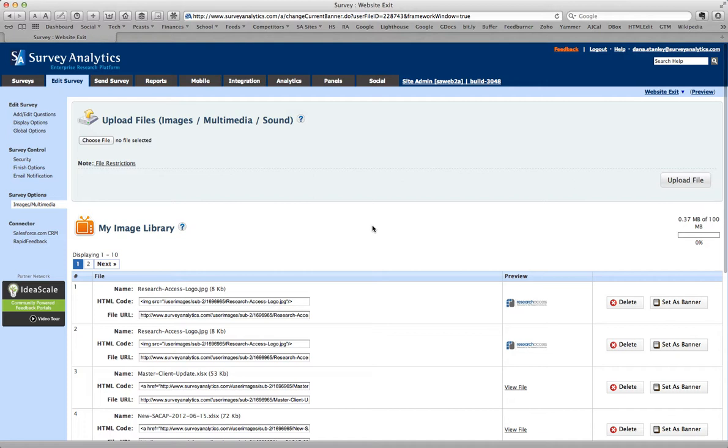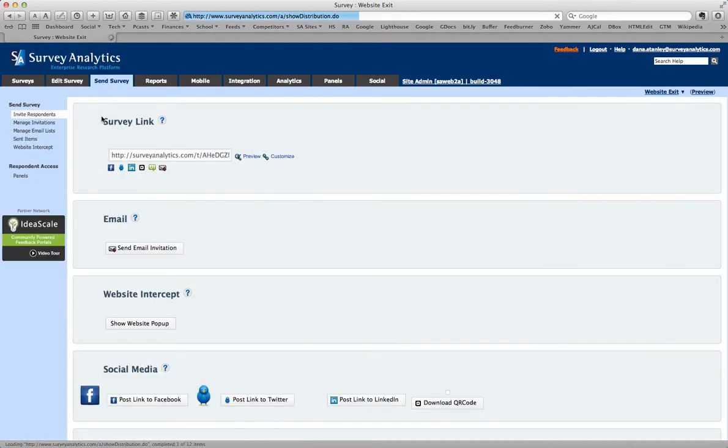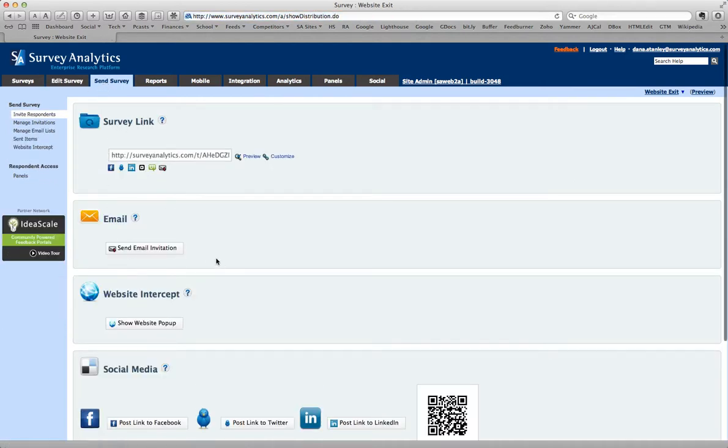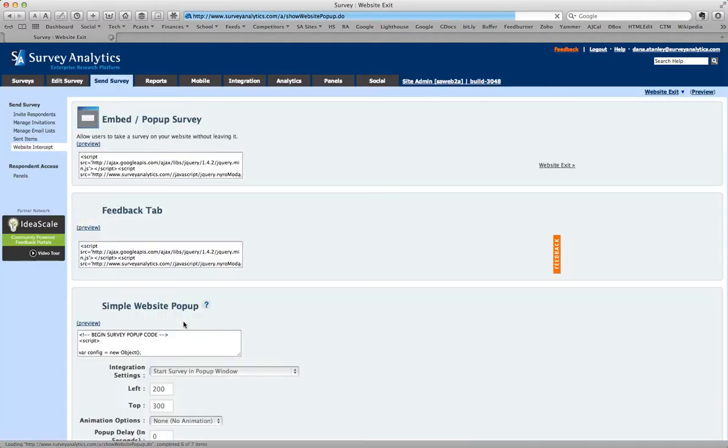So now our survey will have that logo as part of the popup. And next, under Send Survey, you see there are lots of different options for sending your survey. But in this case, we want it to be a website intercept.